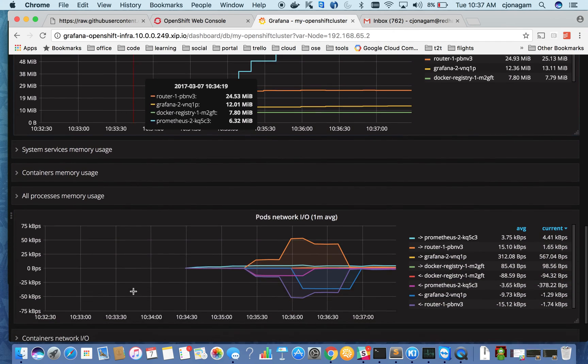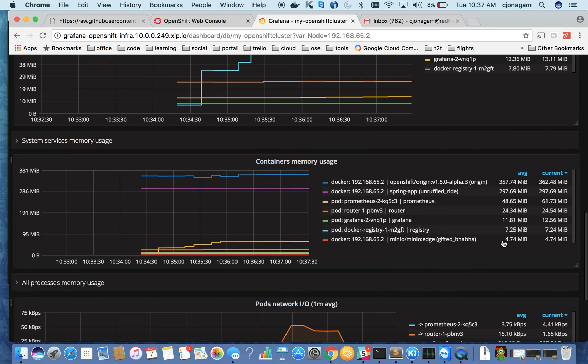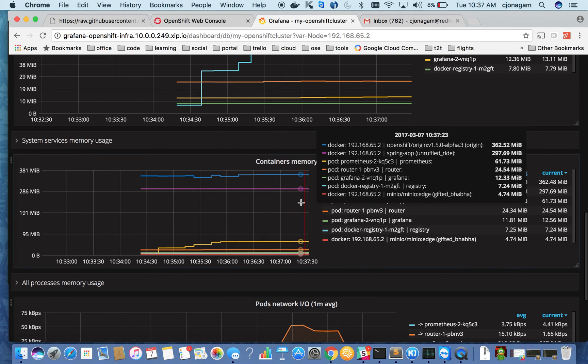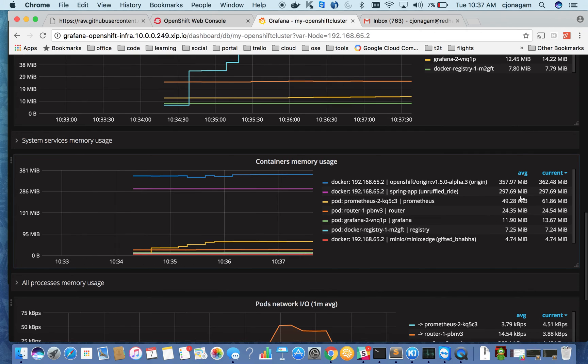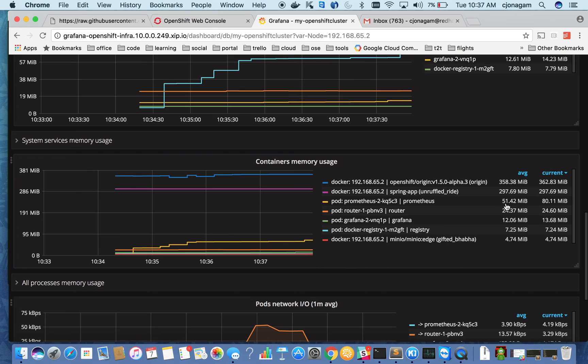So I click on this container memory usage and you can see which containers are taking a lot of memory. So you can see OpenShift origin is taking about 50 MB. And this is a docker running, not the pod. So the pod that is running on this OpenShift cluster, the Prometheus is taking about 50 MB and Grafana of 12 MB.